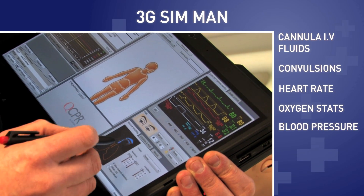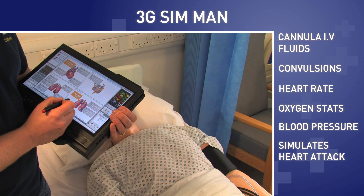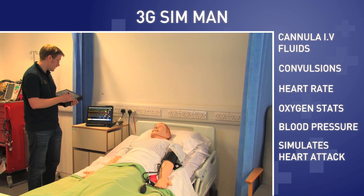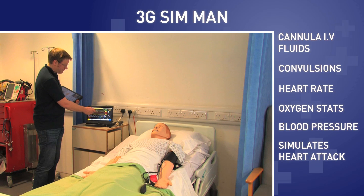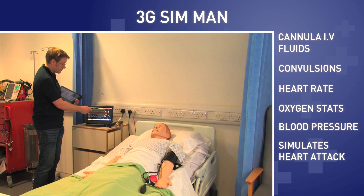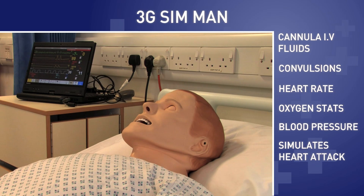We can change his ECG rhythm — so if I wanted to give him a heart attack, it's quite easy to put him into a certain rhythm. You can see his ECG rhythm has changed, his oxygen saturations have lowered, the alarms have gone off. From the mannequin you can see he has stopped breathing and his eyes have shut — basically he has gone into a cardiac arrest. This is where we would expect students to react and start doing chest compressions.